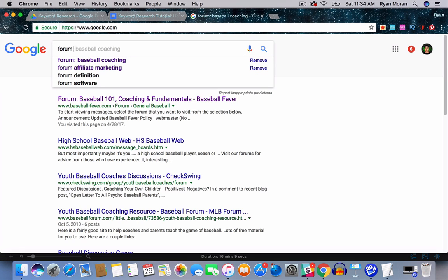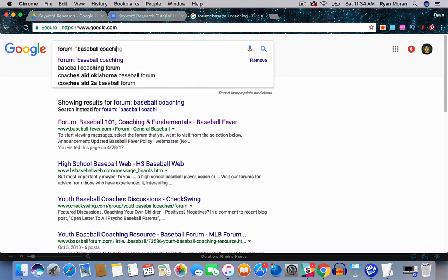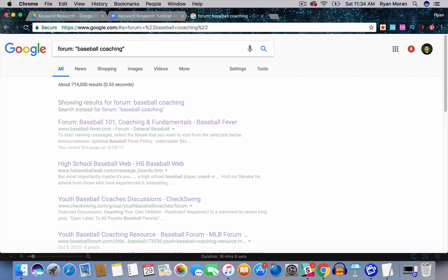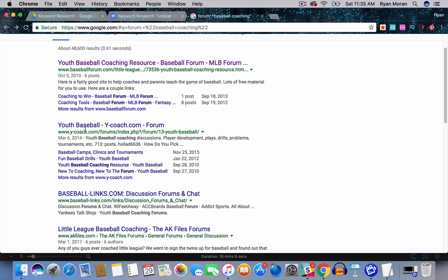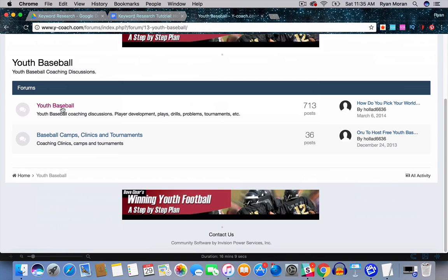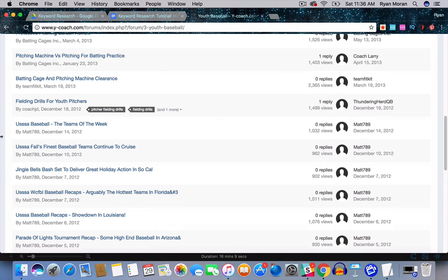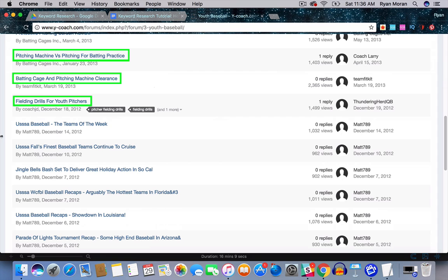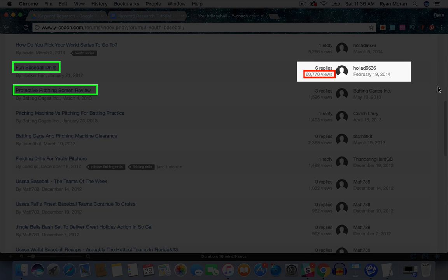The next step is to head on over to Google and type in 'forum:"your keyword"' to find forums based around your topic. Click into each forum and explore the various categories labeled throughout. Add any categories to your mind map that you may have missed.